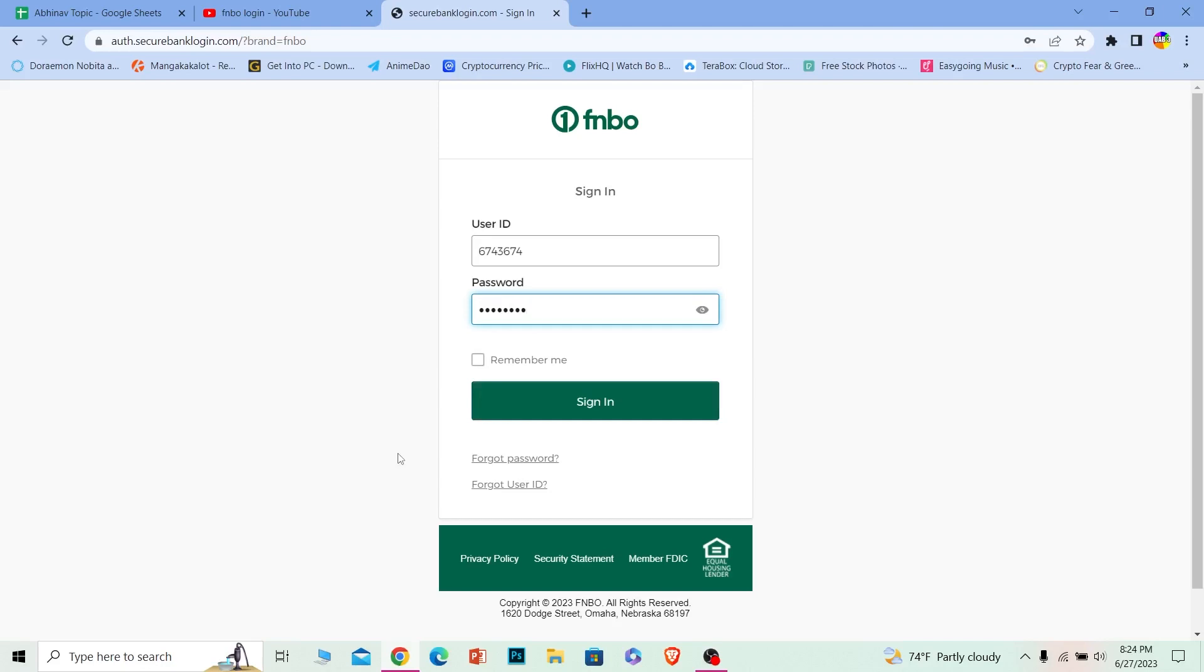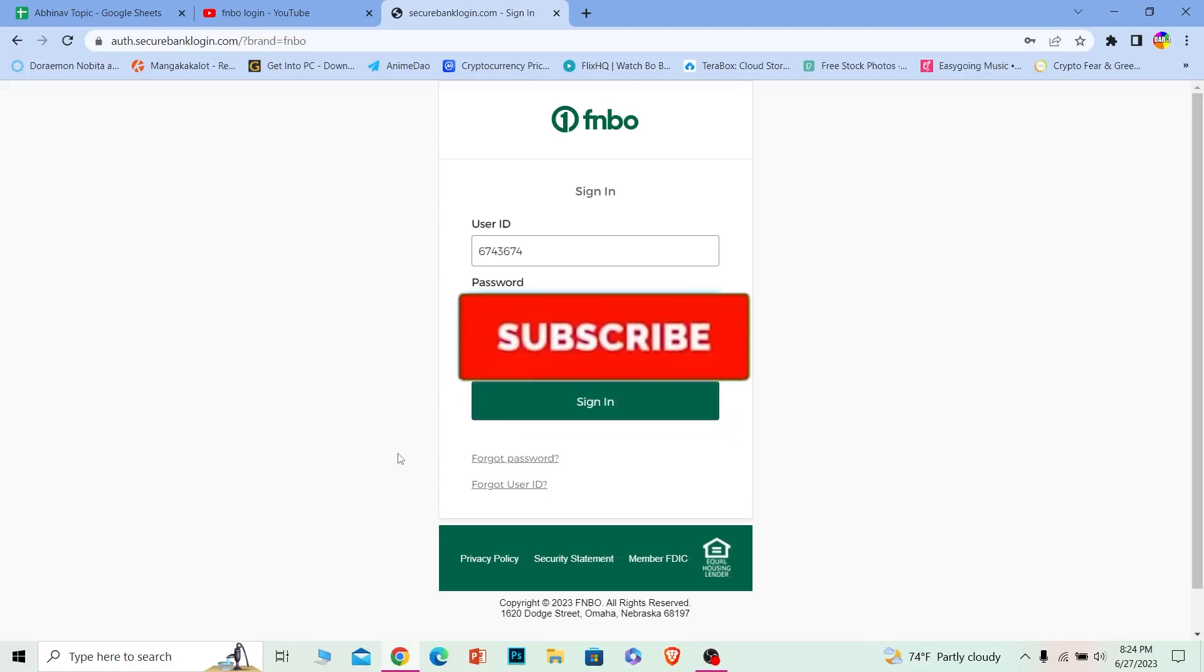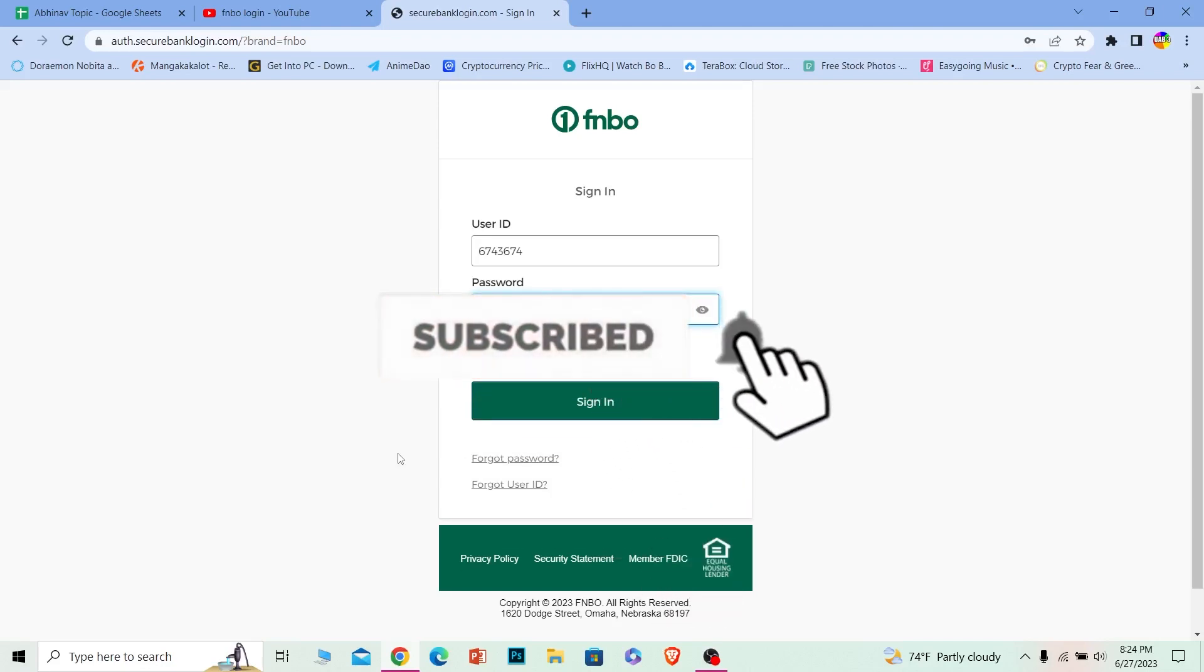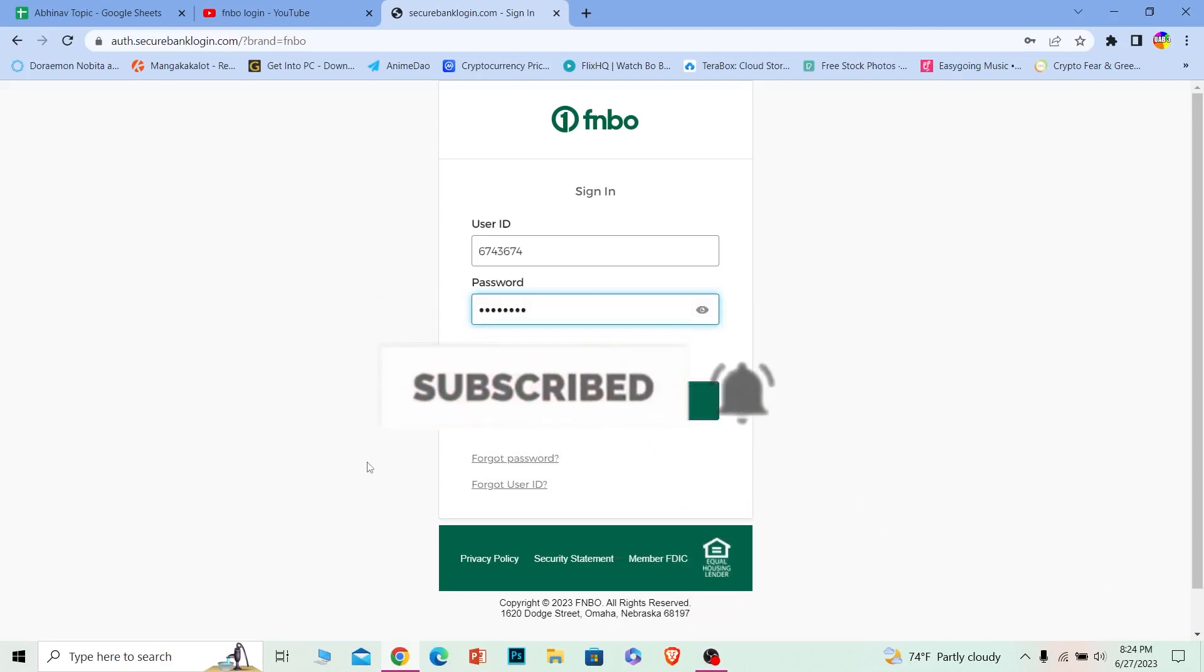So if you found our video helpful, then hit that subscribe to our channel, How to Guide. I'll see you next time. Bye-bye.